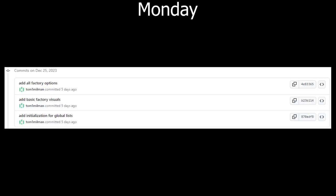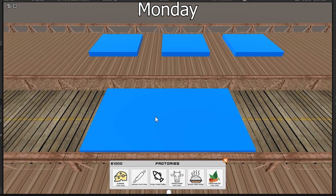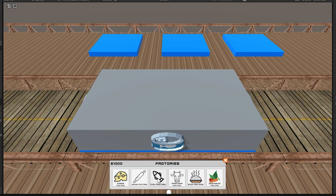Then, on Monday, I continued working on the factories, adding all the factories to the list, and creating some basic visuals for the factories.